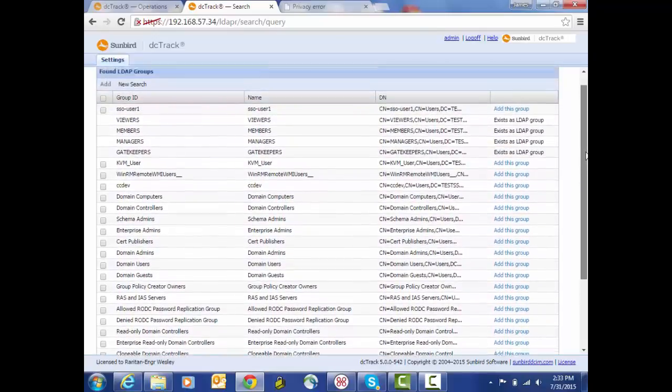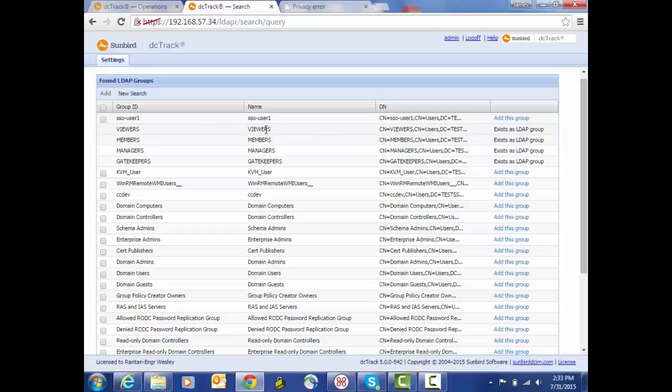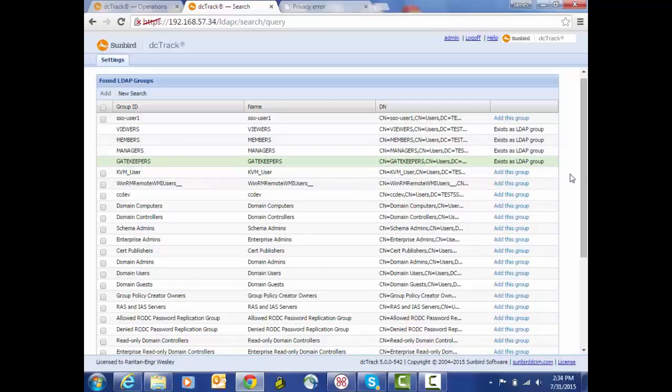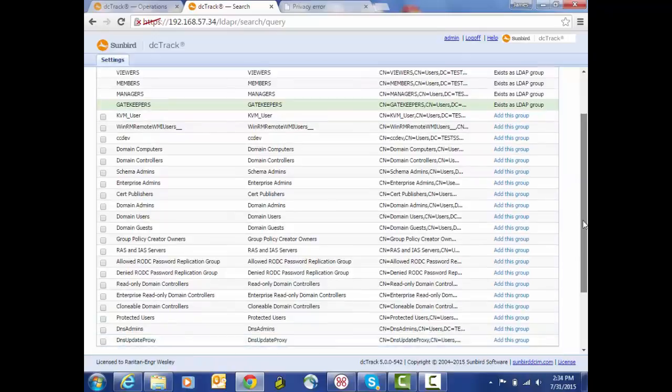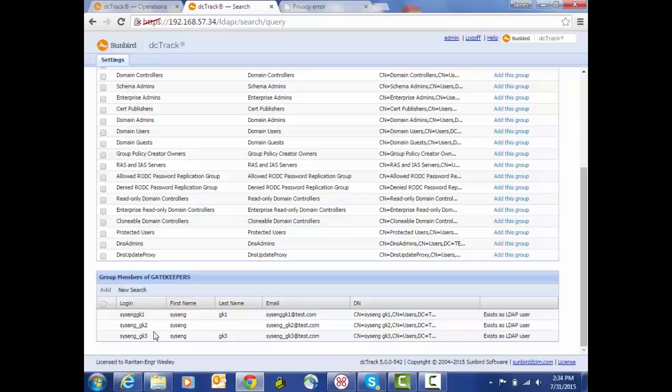And we see that some of these groups have already been added into DC Track. So we've got the viewers, members, managers, gatekeeper groups from our example that have been added to DC Track. We can click on one of the groups and then scroll down to see who the members of that group are.